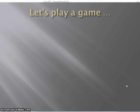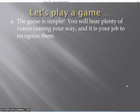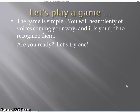So I love games. I think you do too. We are going to play a game. Here is how the game works — it is very simple. You are going to hear plenty of voices coming your way, and it is your job to recognize them. Are you ready? Let's try one.